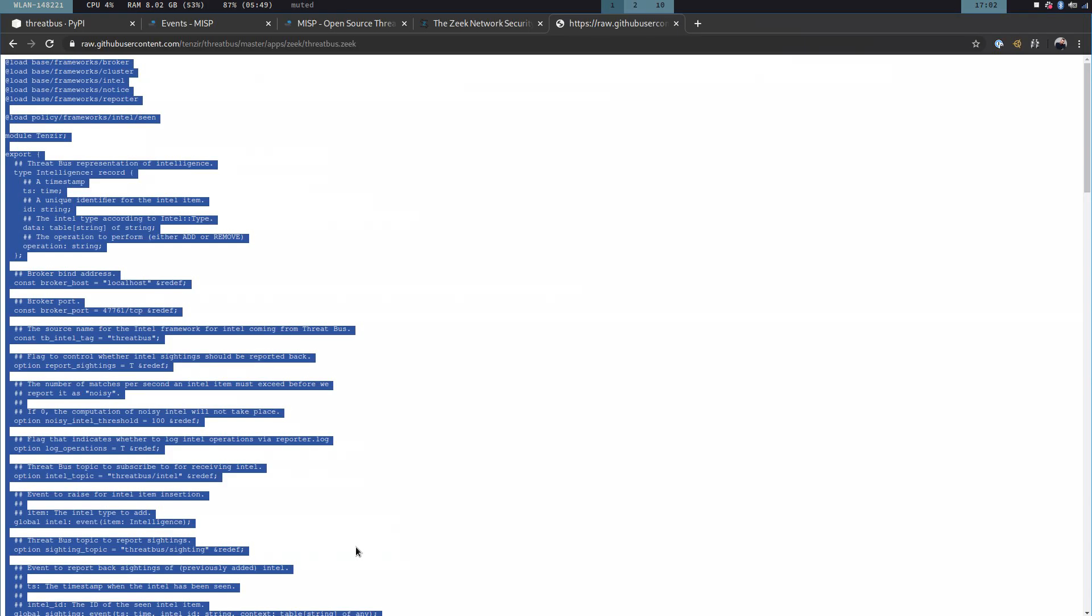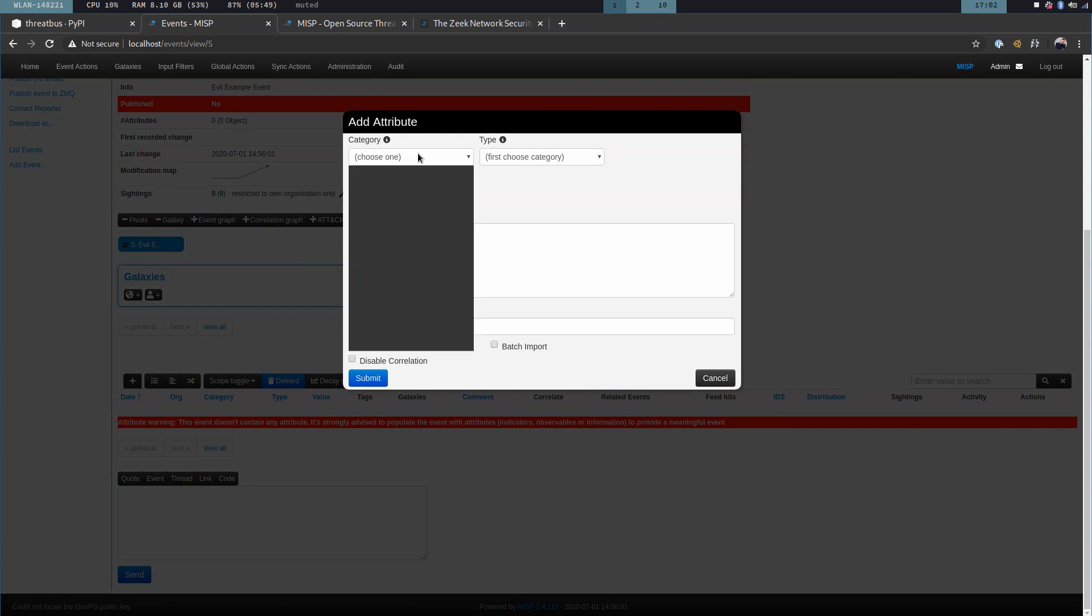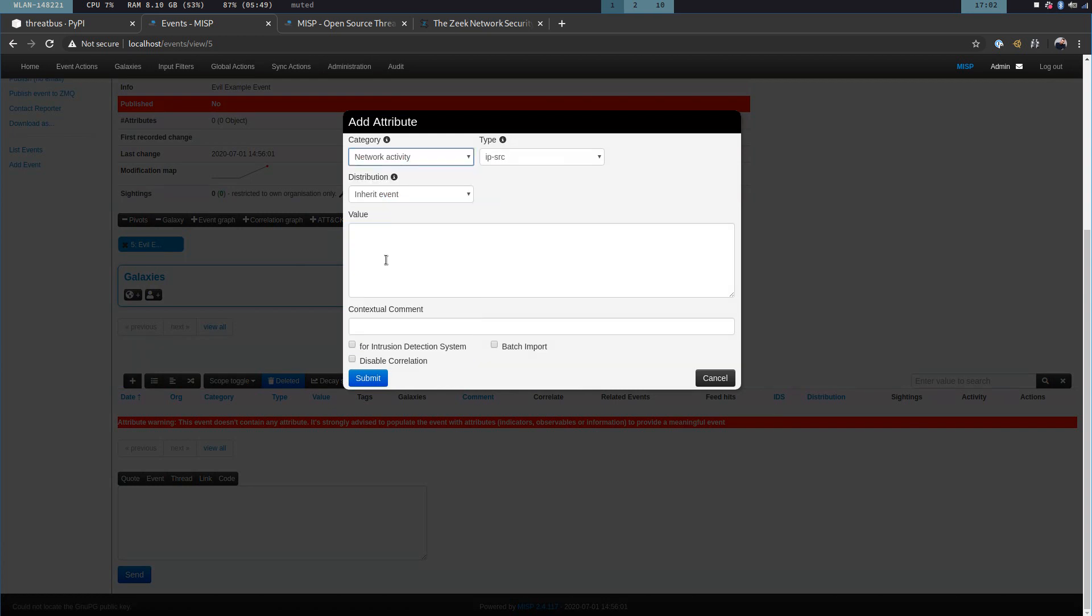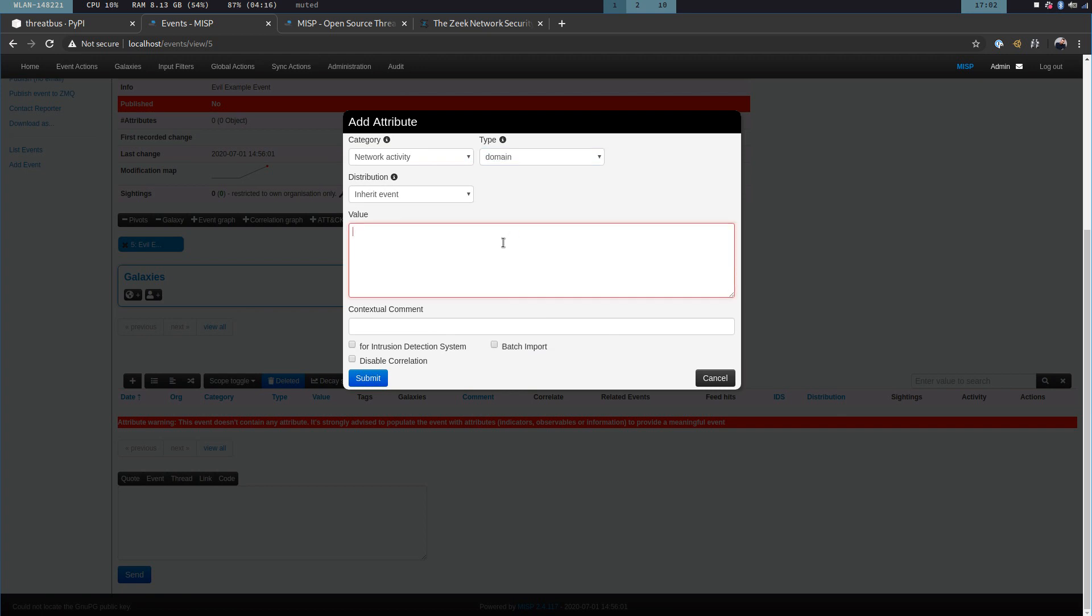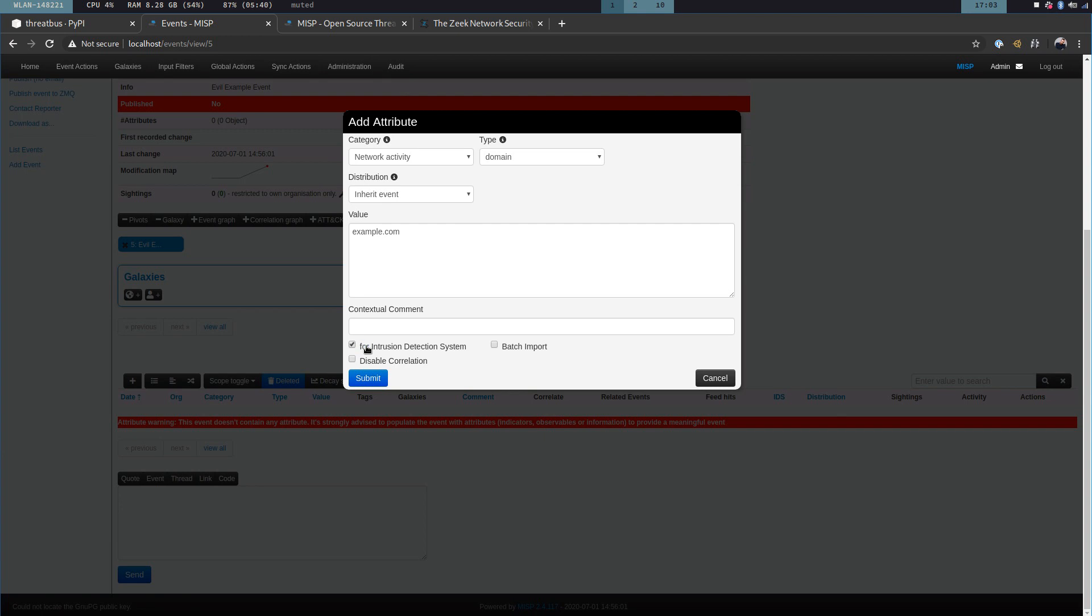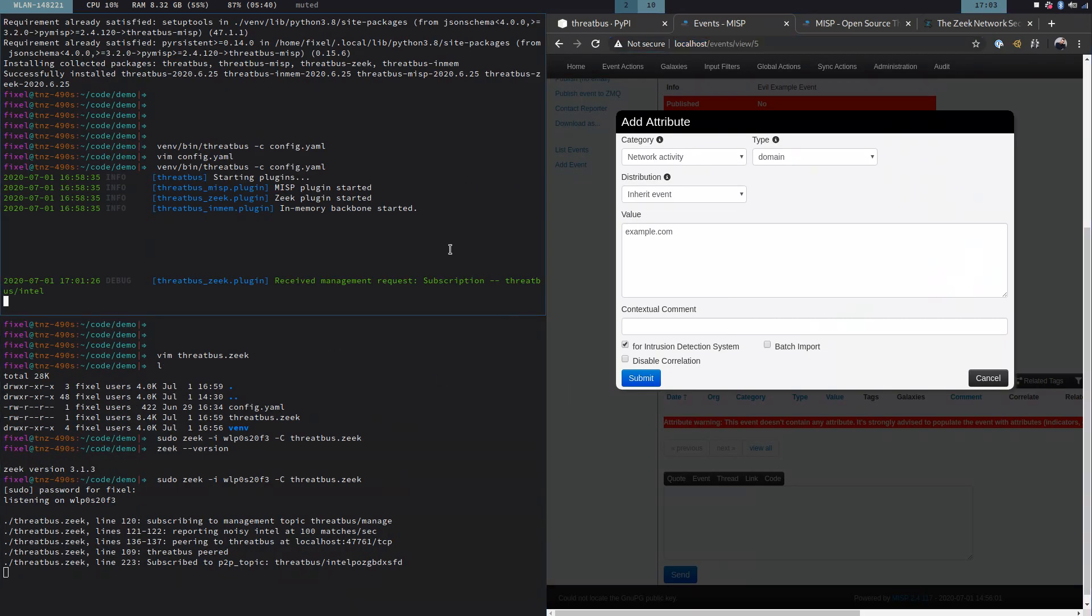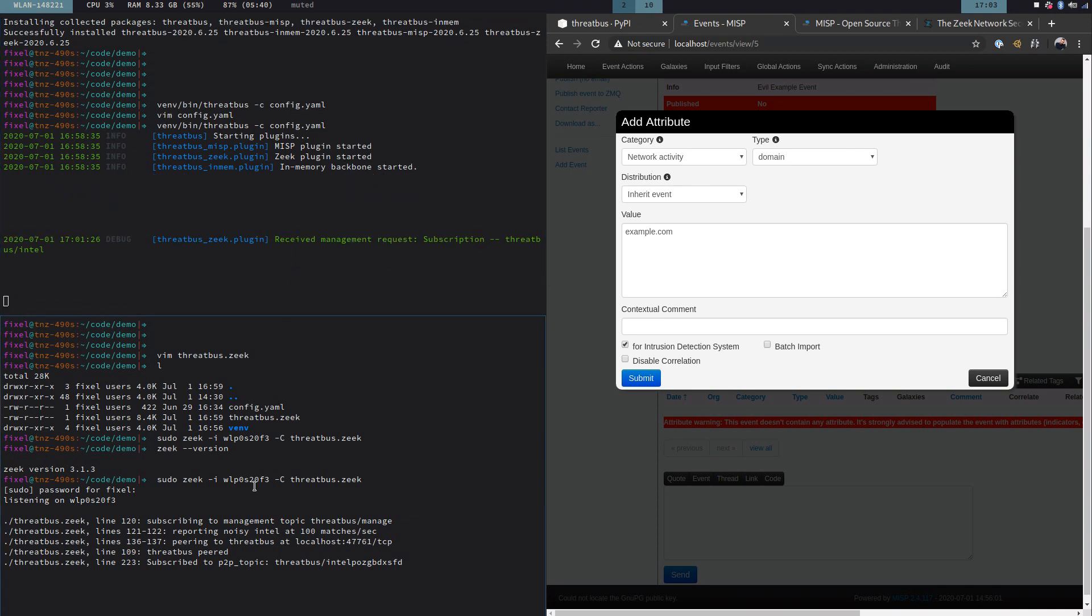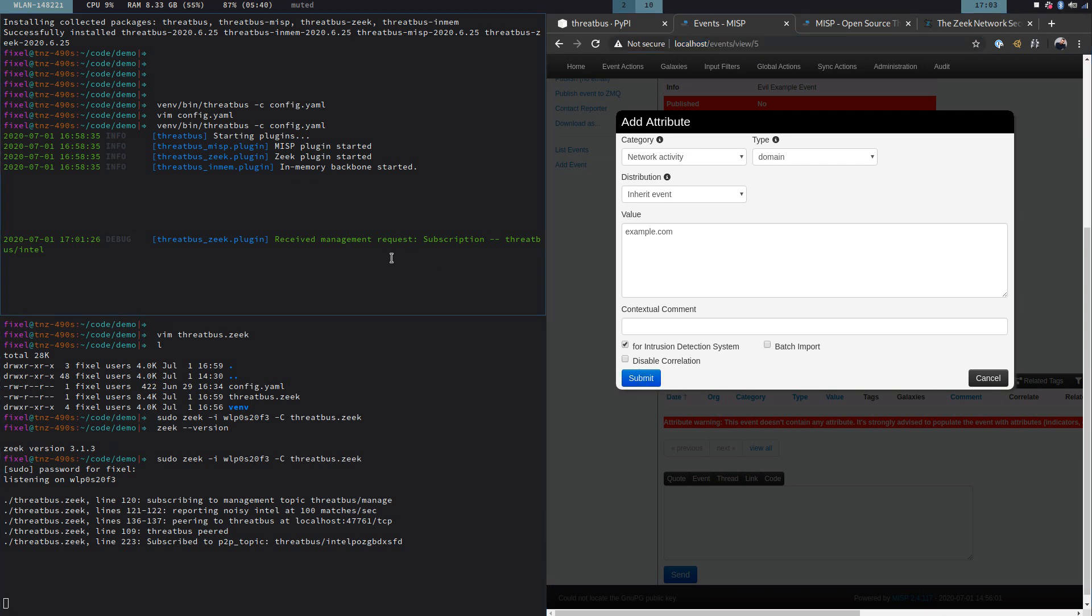Now, let's head over to our MISP WebView and add some attributes in here. We want to create an indicator of compromise. And I'm going to use network activity and in this example, we are using simply a domain. The domain is going to be example.com. Now I will use this checkbox for intrusion detection systems. Because if this checkbox is checked, then Threadbus will actually pick up the event. If this checkbox is not checked, then Threadbus will get noticed about the event but will not forward it. We built it so that you have a mechanism for deciding what you want Threadbus to publish or not. Let me put this real quick on this other screen here so we can see what happens in near real time. Let me make some space here. When I hit the submit button on this side. So the expectation is that we see that Threadbus has something to say about new events and that then Zeek will pick them up.